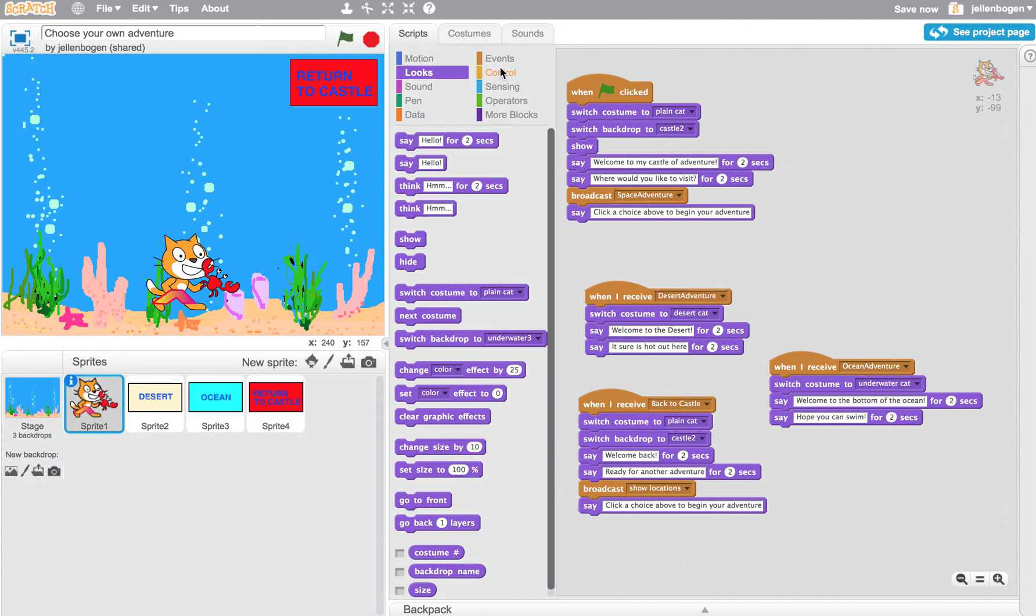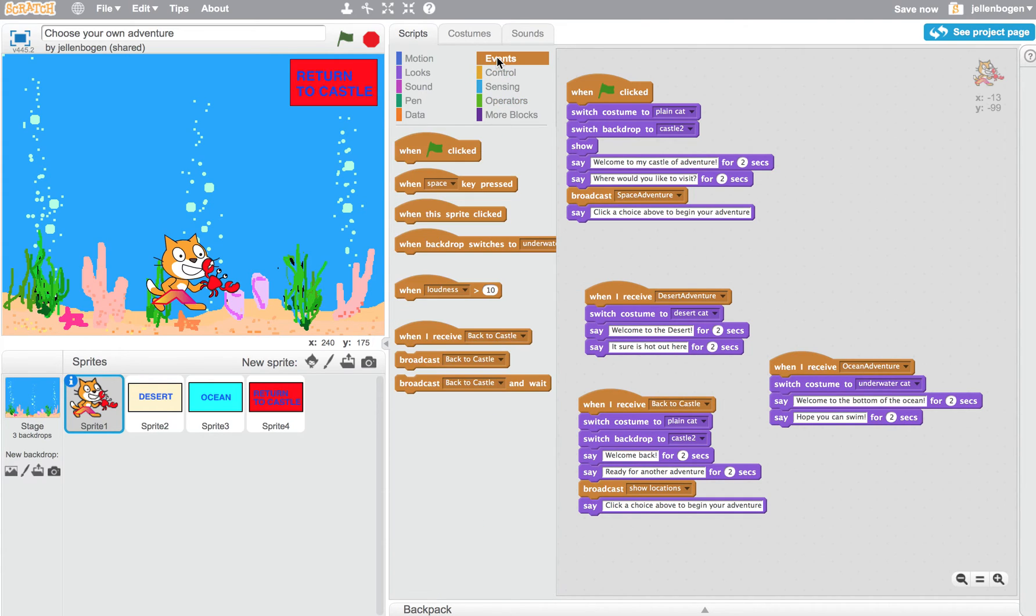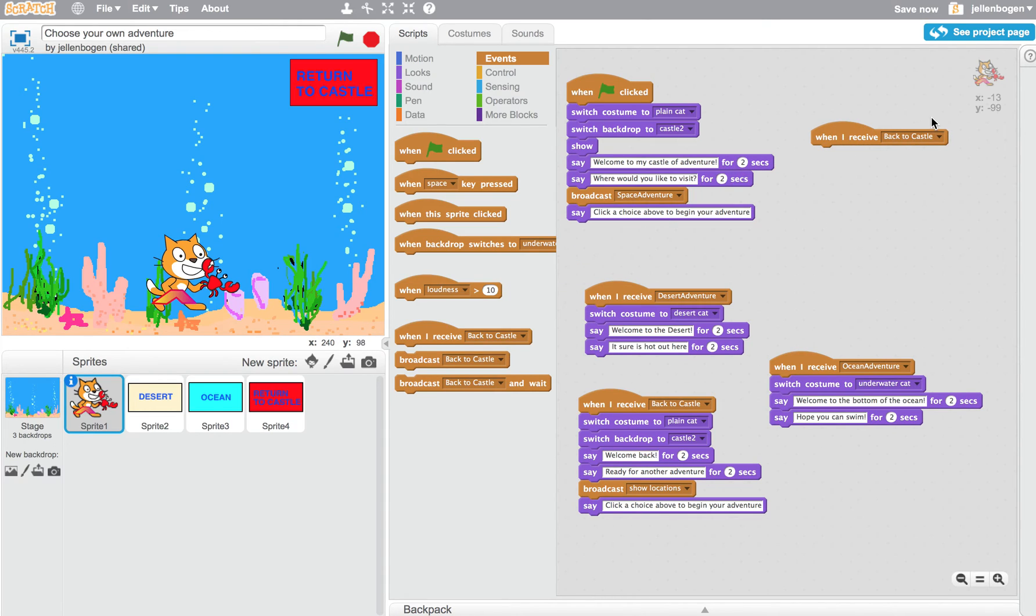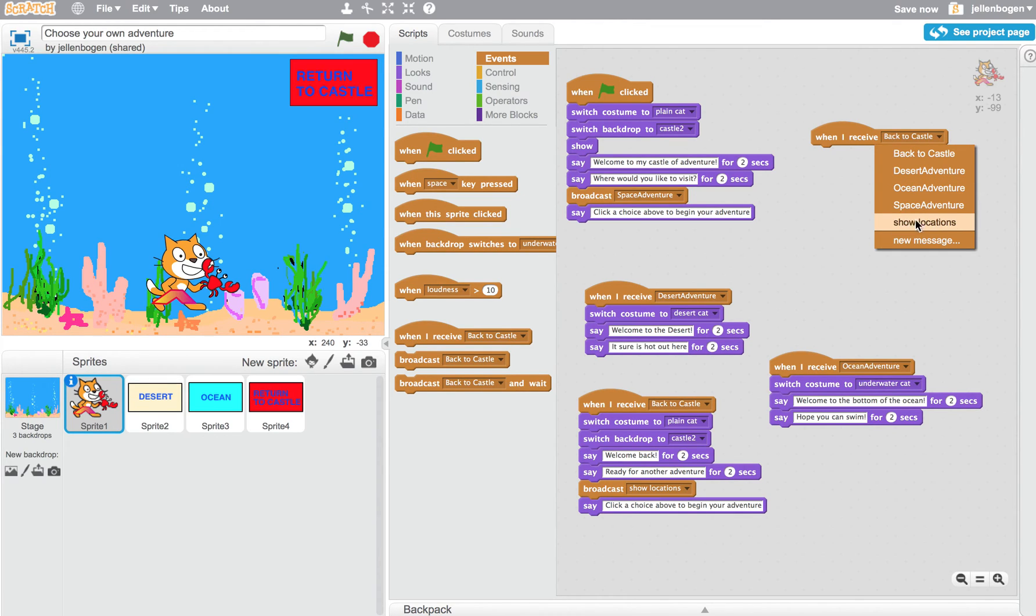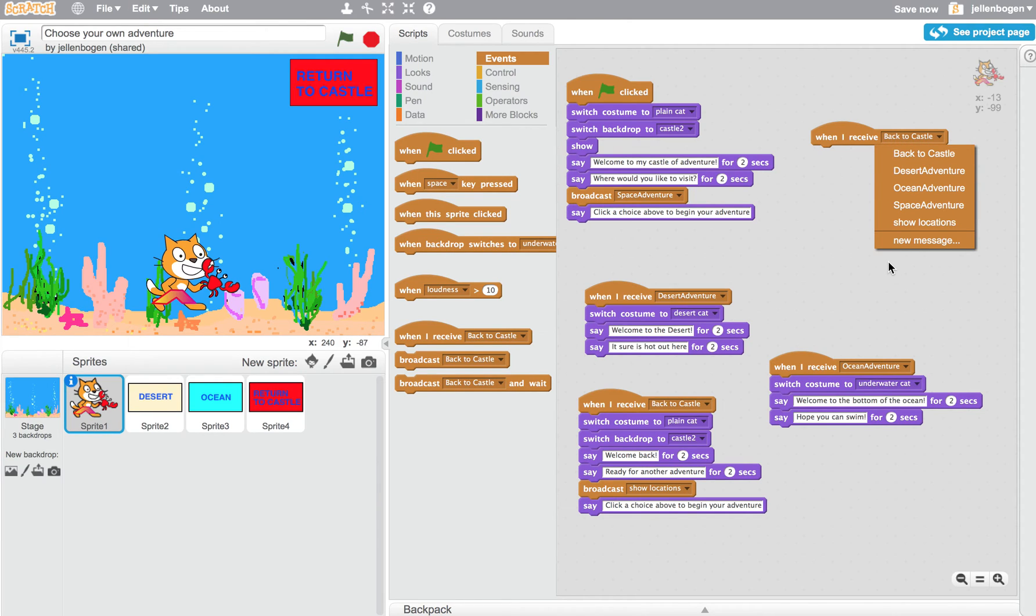Now if anyone ever wanted to, they could come to the events tab and say, when I receive and pull it in and choose to go back to the castle, go to the desert, go to the ocean, go to space, or again, this is my show locations choice on the main screen. These are all different messages I can send from one script or sprite to another.